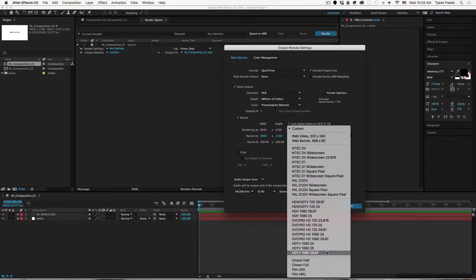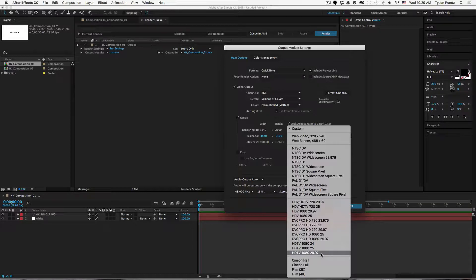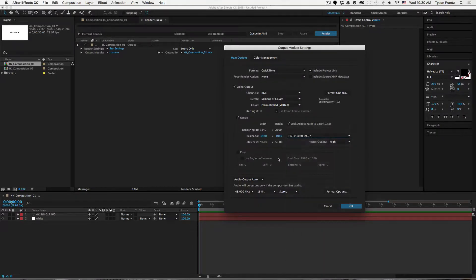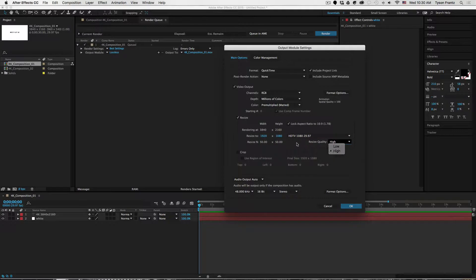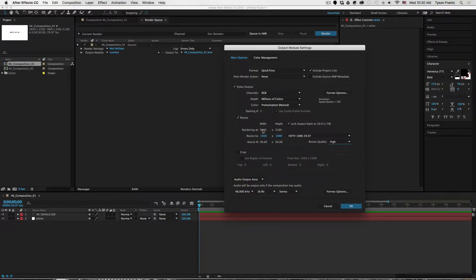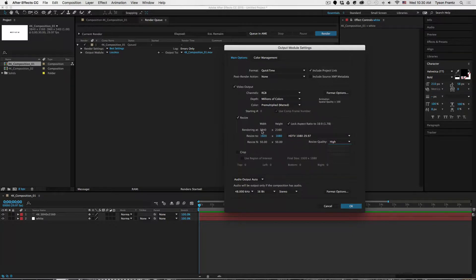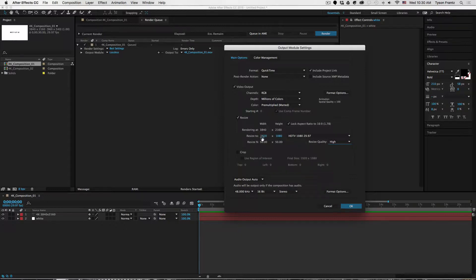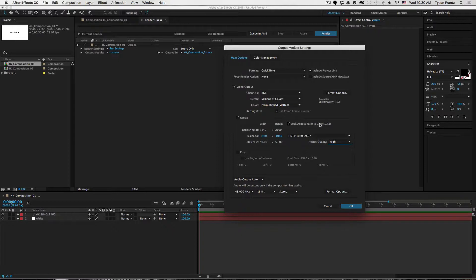So if we want standard 1080, obviously you can see there's also 720 and a bunch of other standard settings here. But we'll select HDTV 1080 29.97, which would be the NTSC standard. Leave the resize quality to high, and as you can see now it's going to automatically resize while it's rendering.